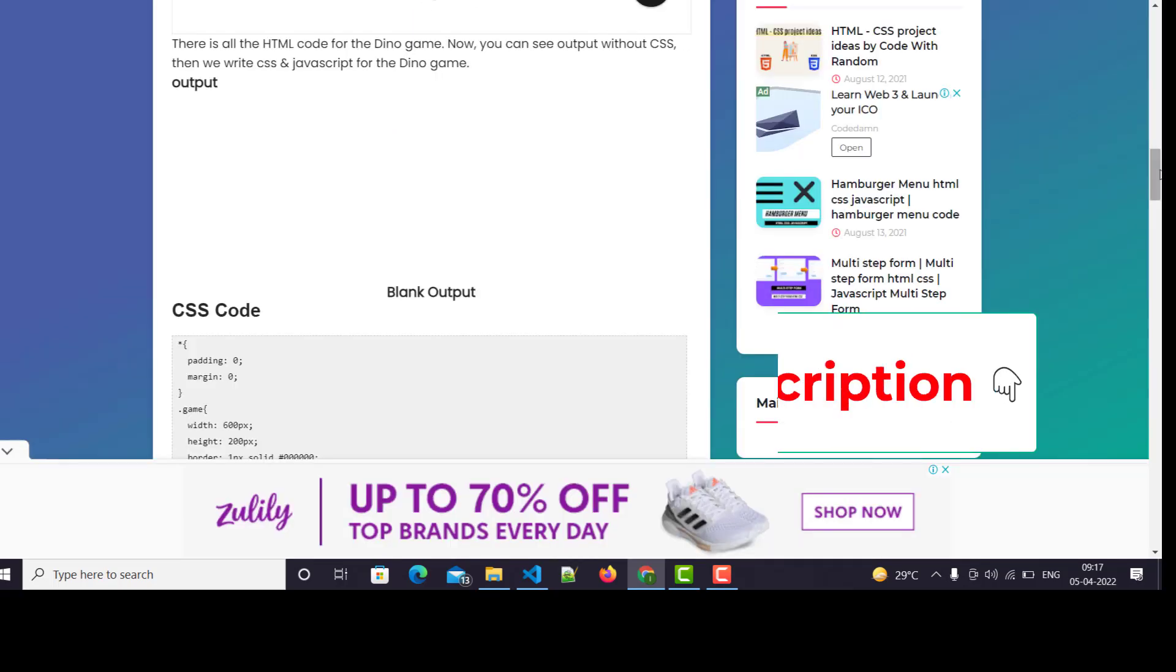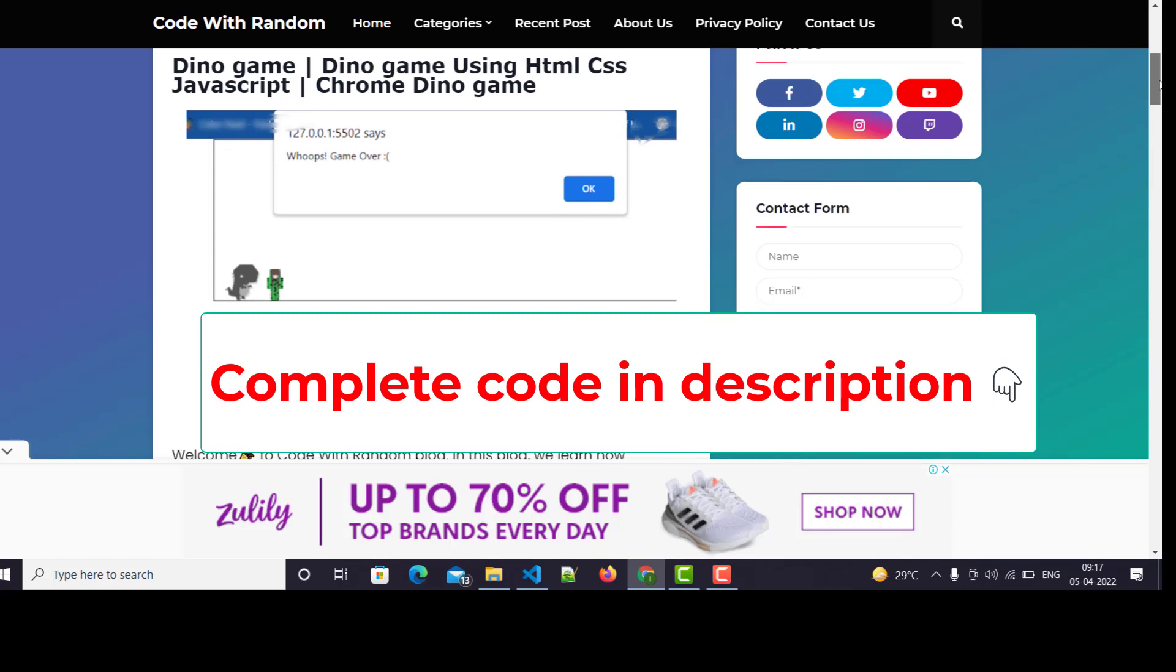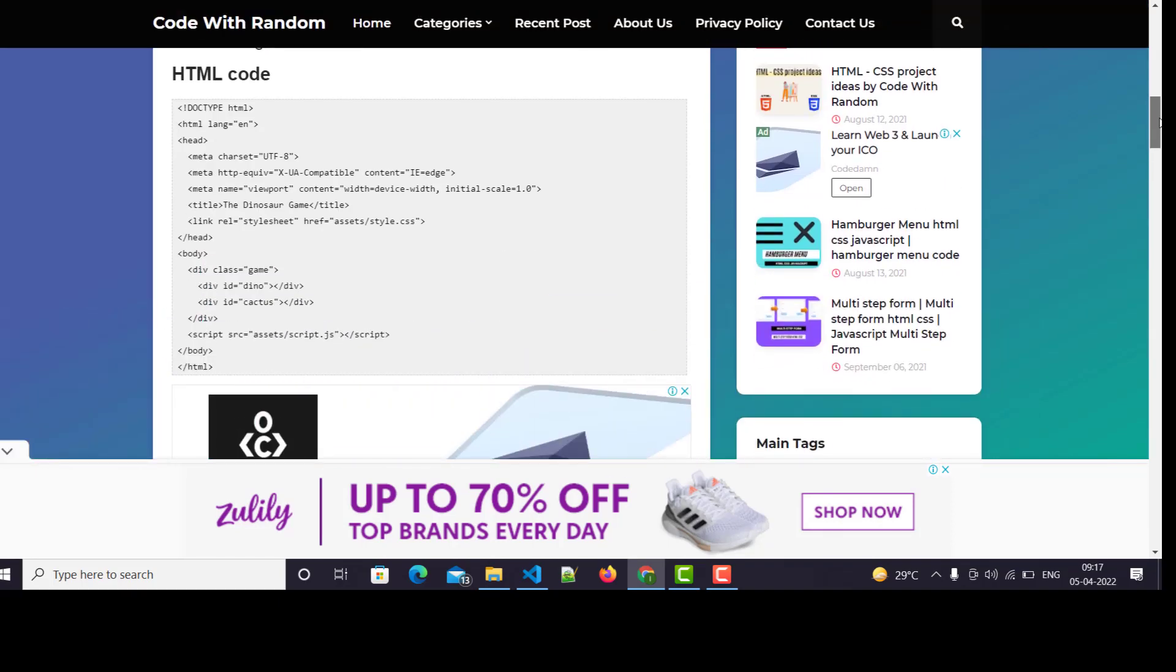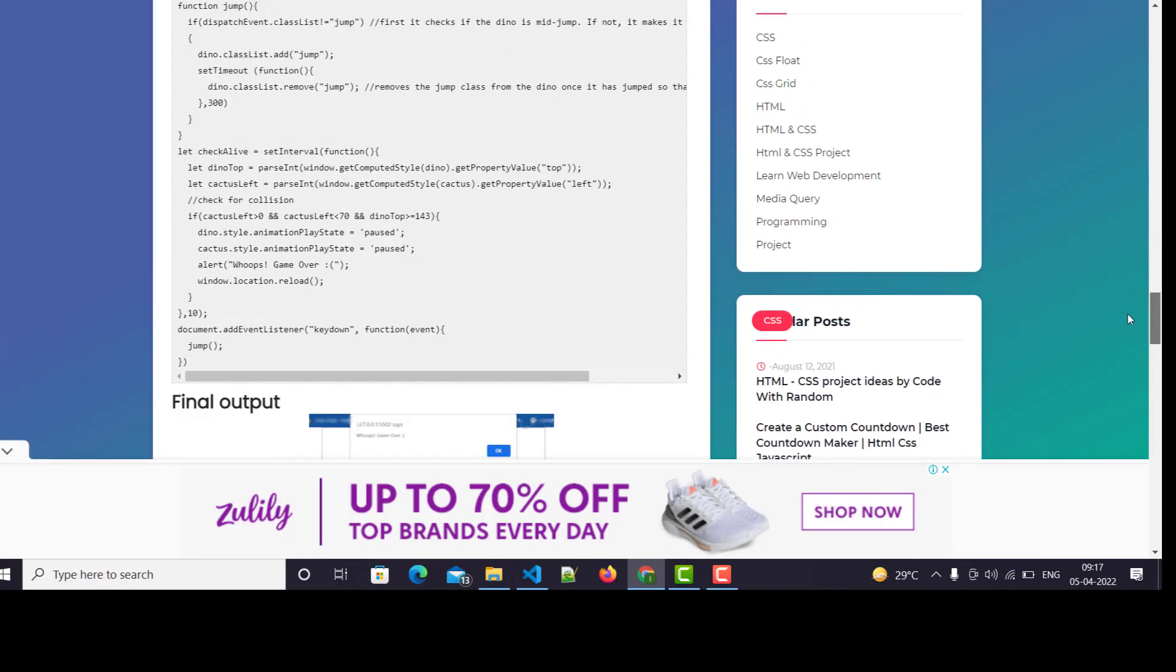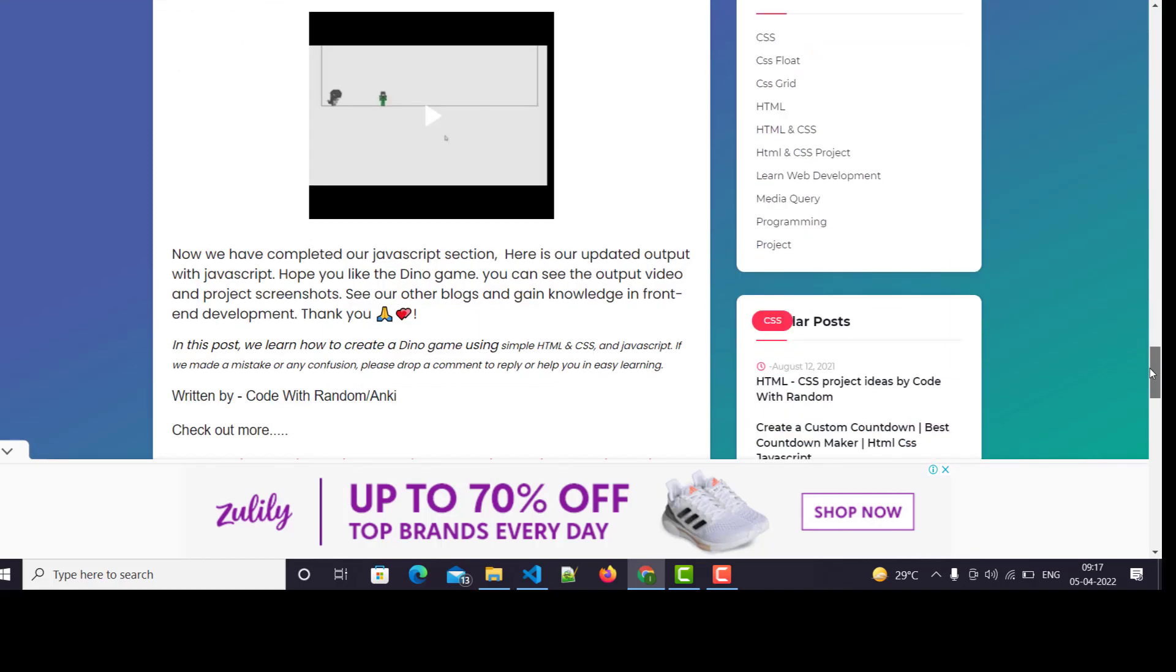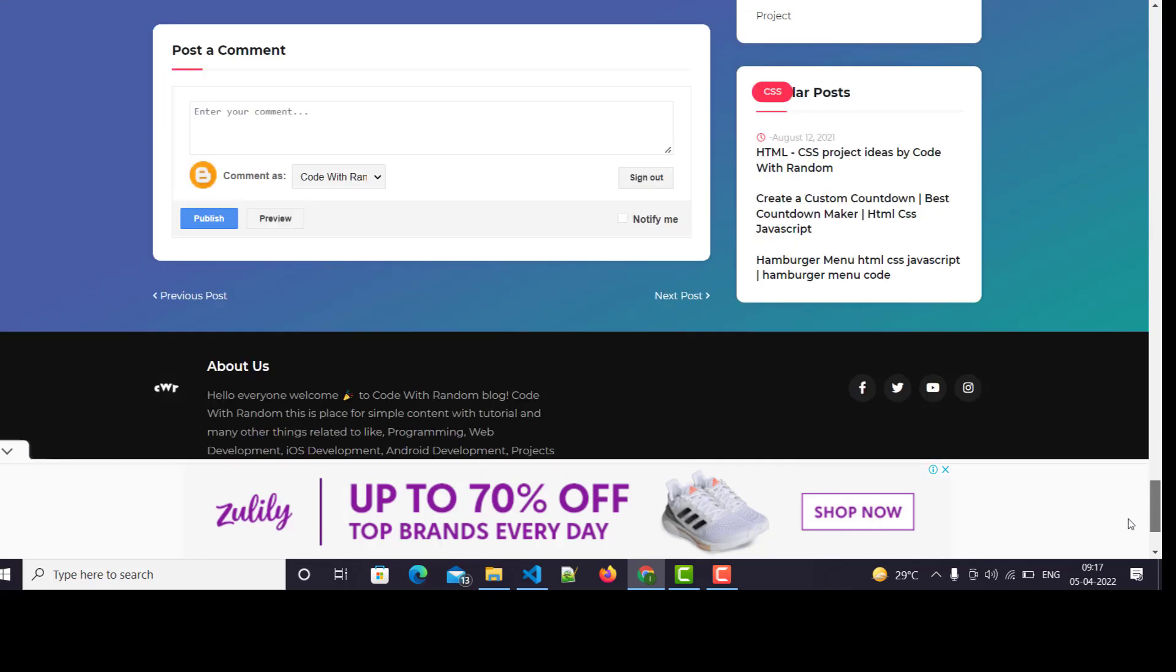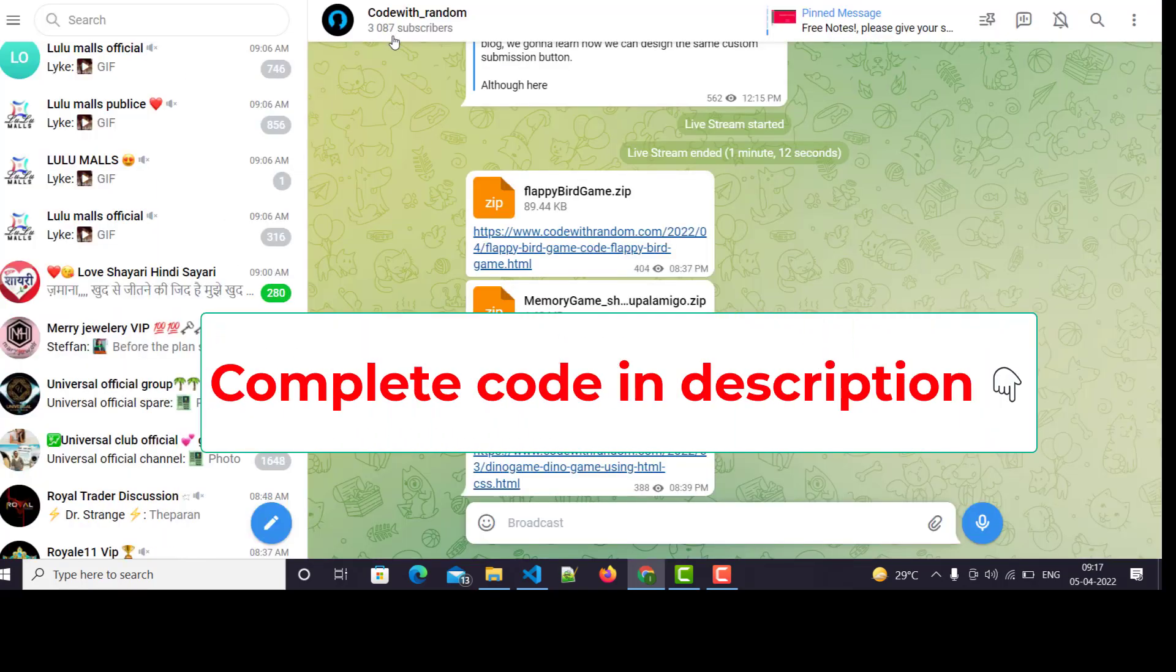Here is our website. I'll share this link in the description to visit the source code. Here is the HTML code, CSS code, and complete JavaScript code. You can see how to put the video output and more projects are available. This is our Telegram channel.